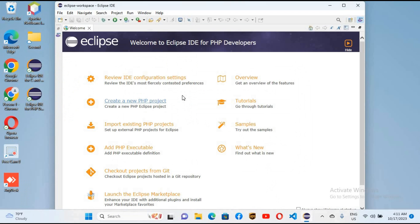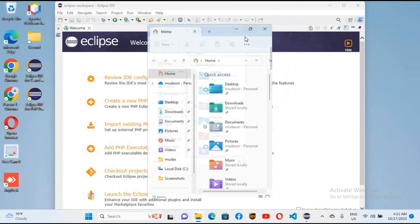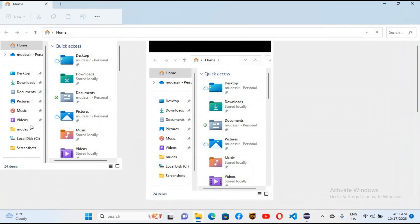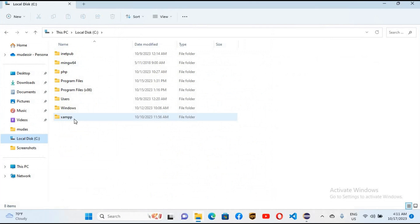If you do not know how to install XAMPP server, the link to the video will be in the description. Let me show you XAMPP server. If I go to Explorer and go to C drive, you can see XAMPP here. If I search for XAMPP control panel,